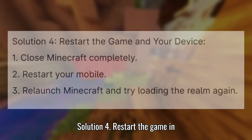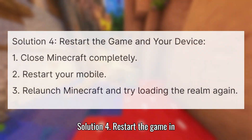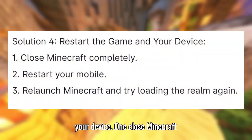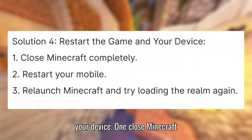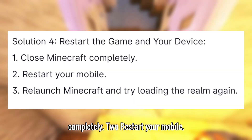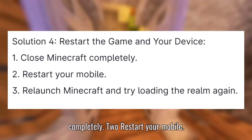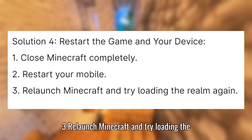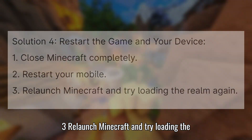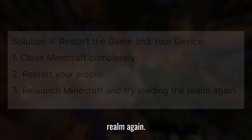Solution 4: Restart the game and your device. Close Minecraft completely. Restart your mobile. Relaunch Minecraft and try loading the Realm again.